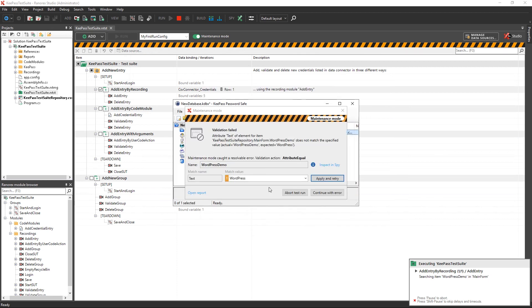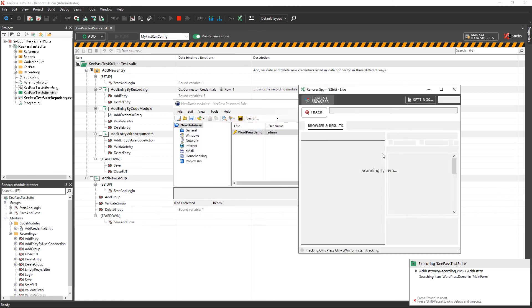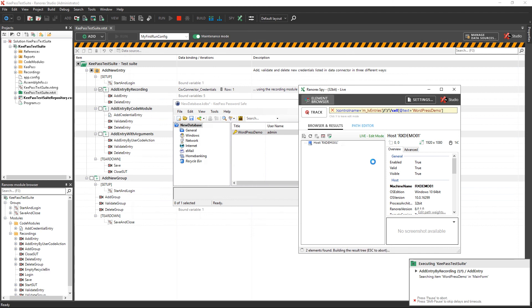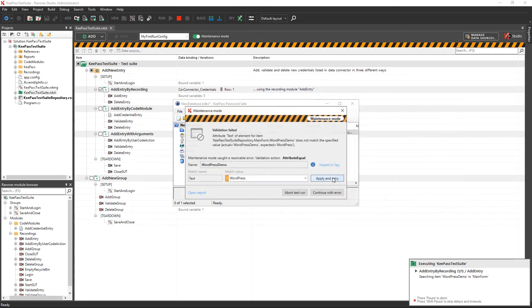As you can see, the test run now stops because of a failed validation. Open Ranorex Spy to get the actual value used for the validation. Just update the value of the validation.